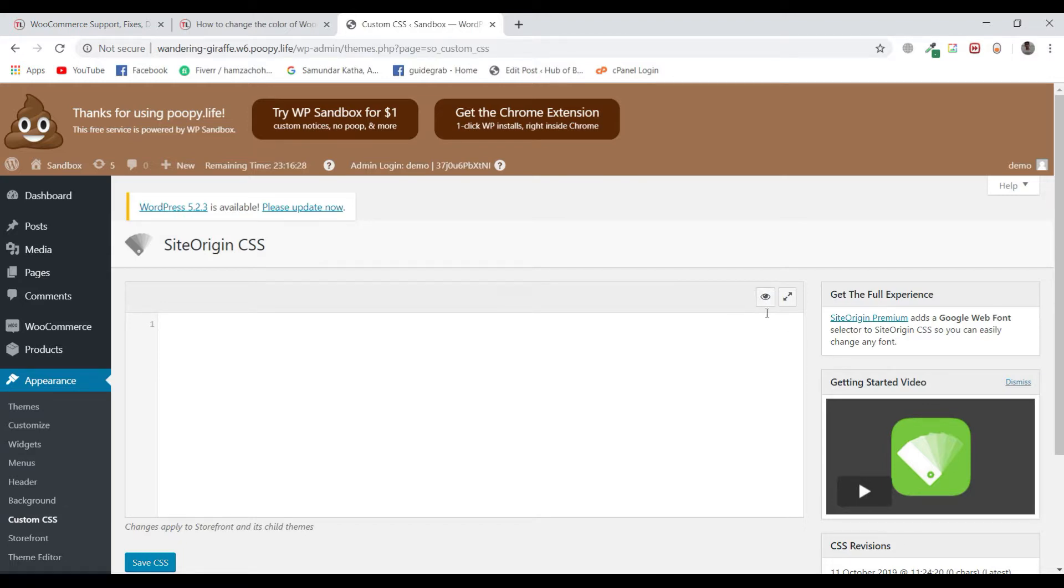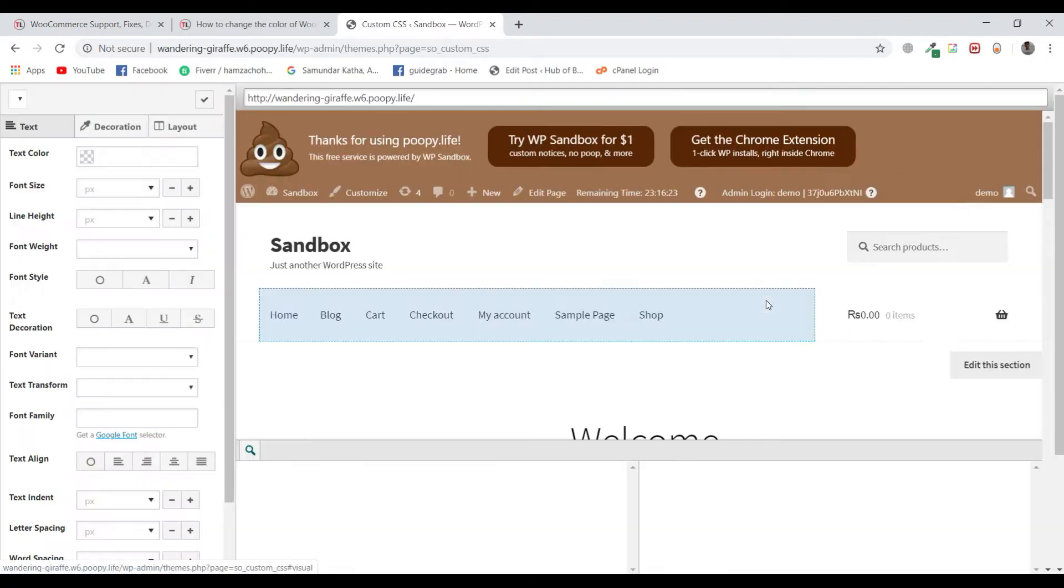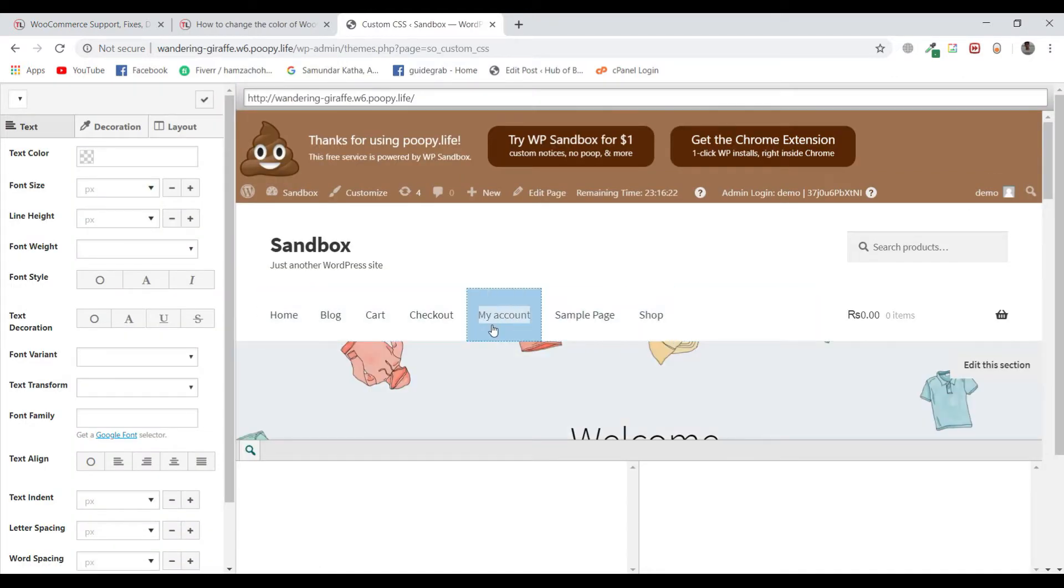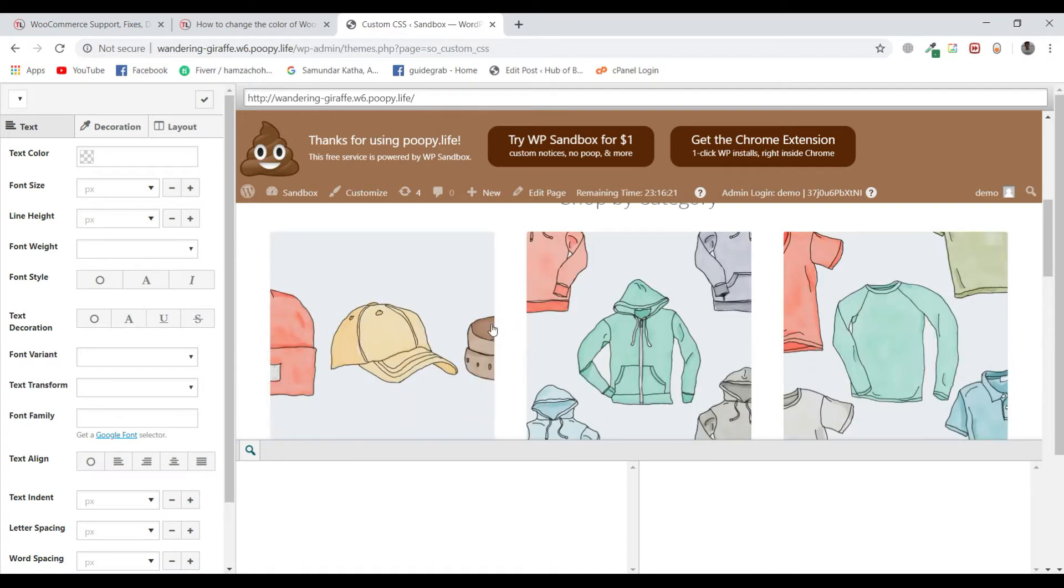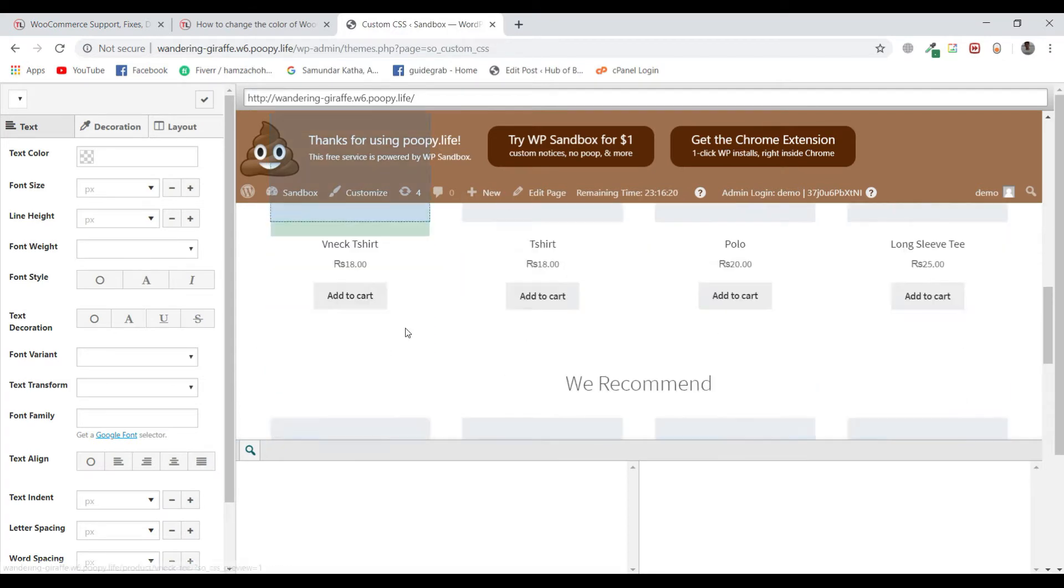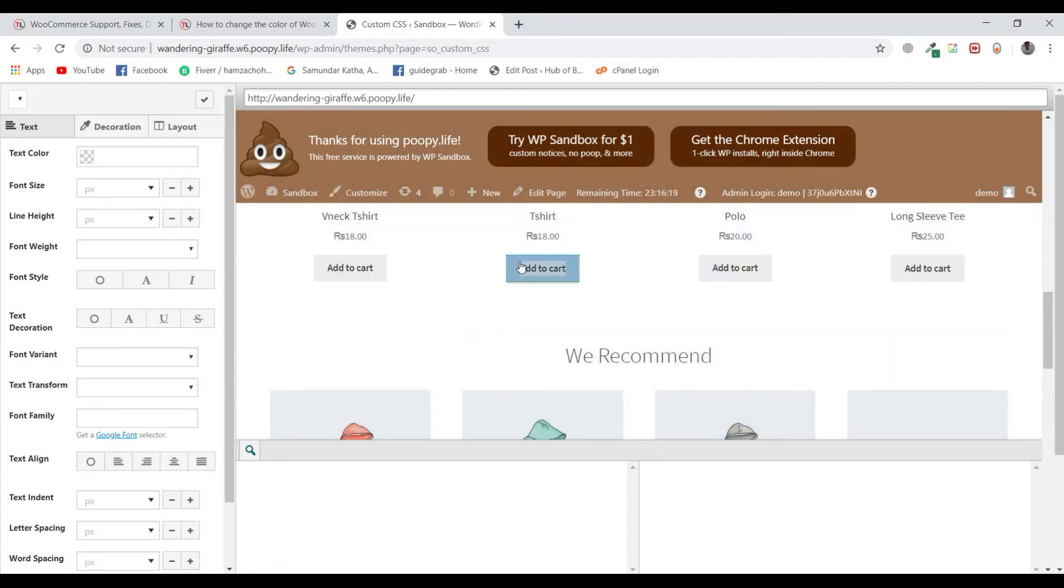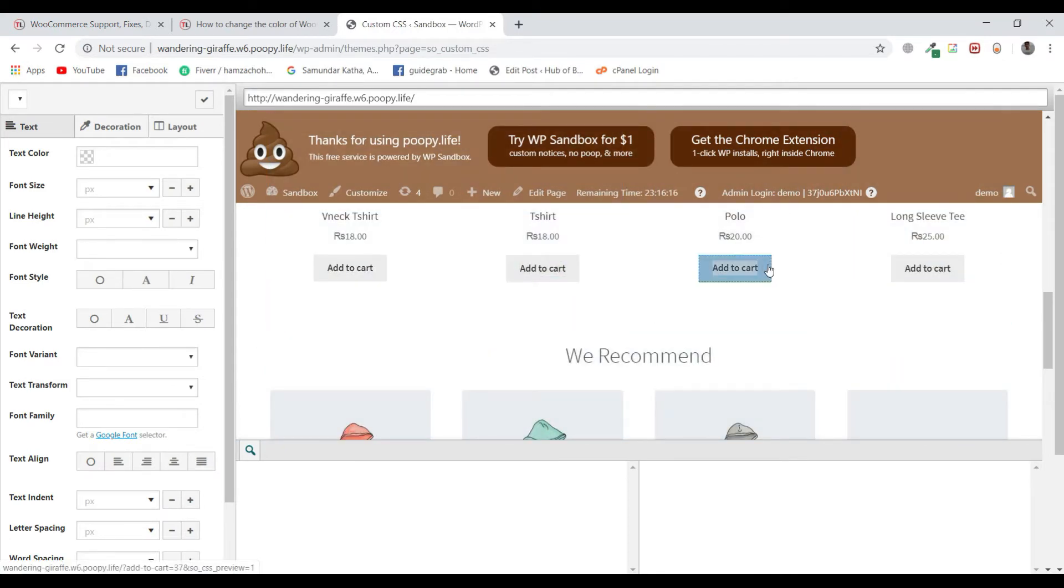So right now this icon is quite useful. We will click on it and we will click on any button that you want to customize. Let's suppose we have to customize the add to cart button.